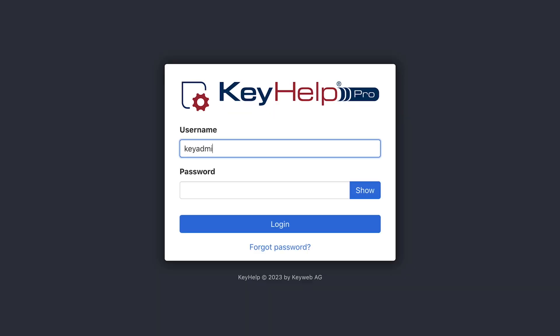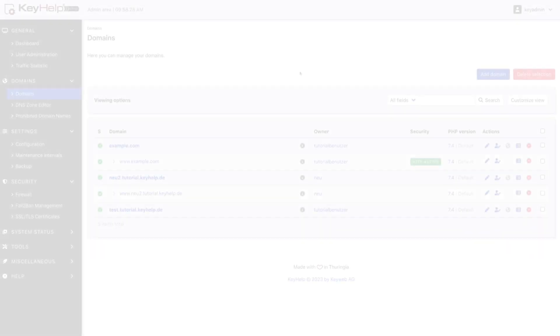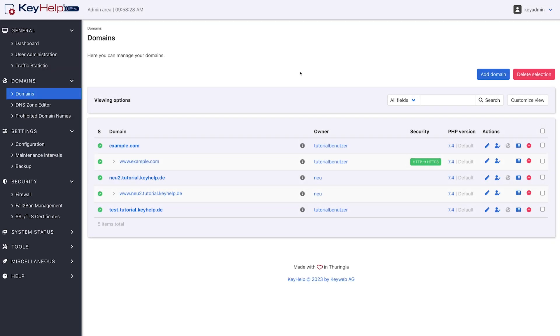With KeyHelp, server configuration is easy and at the same time particularly secure and reliable.